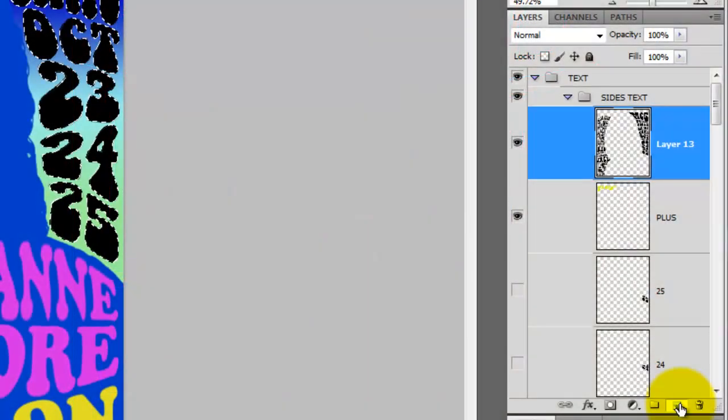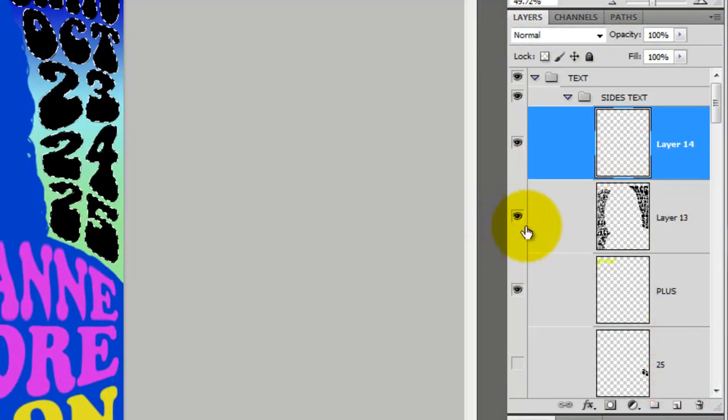Press Q to get the selection. Then, press on the New Layer button to make a new layer. I'll hide the black layer by clicking off its eyeball.